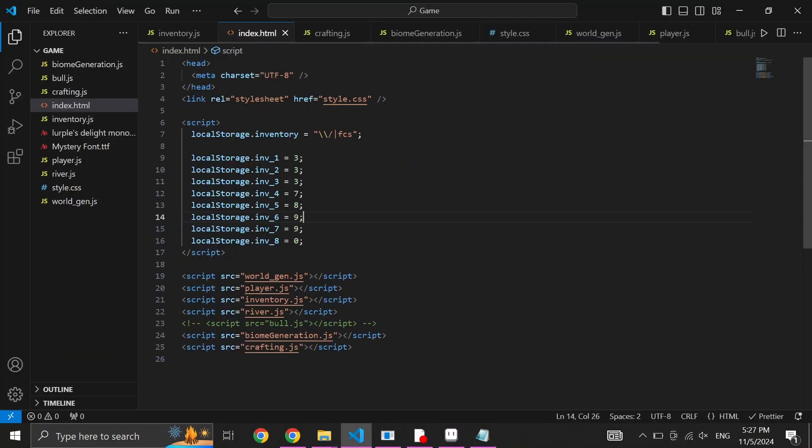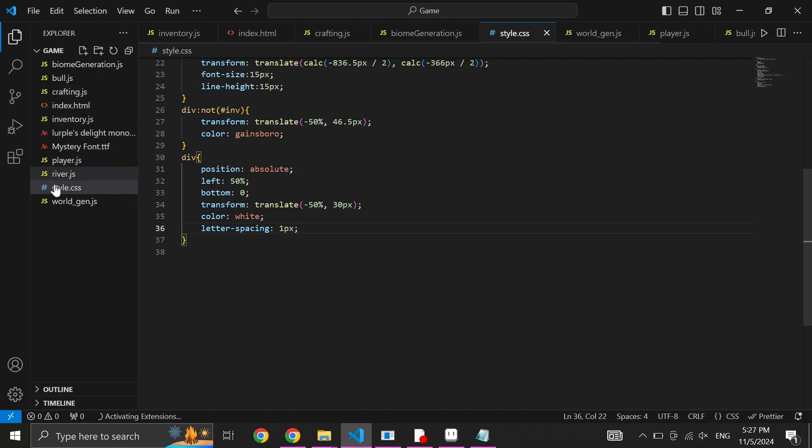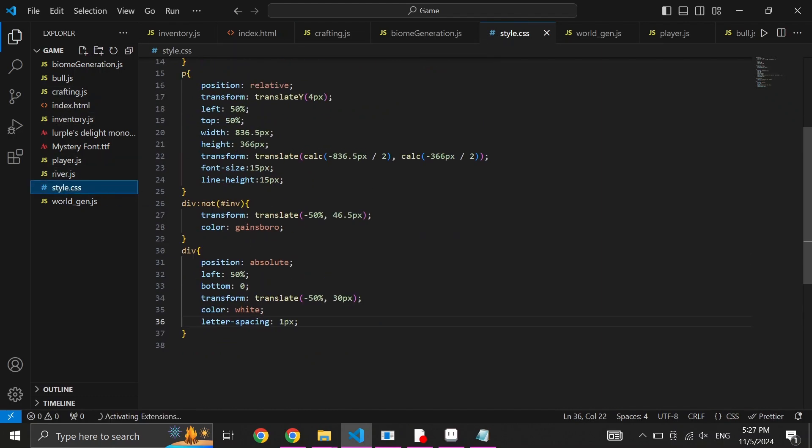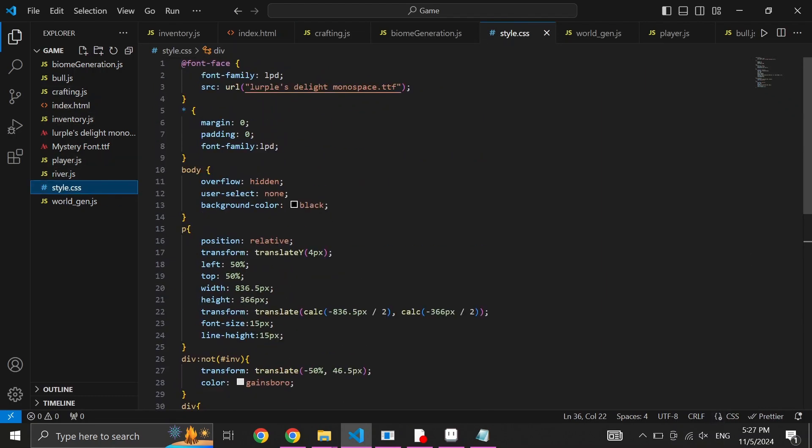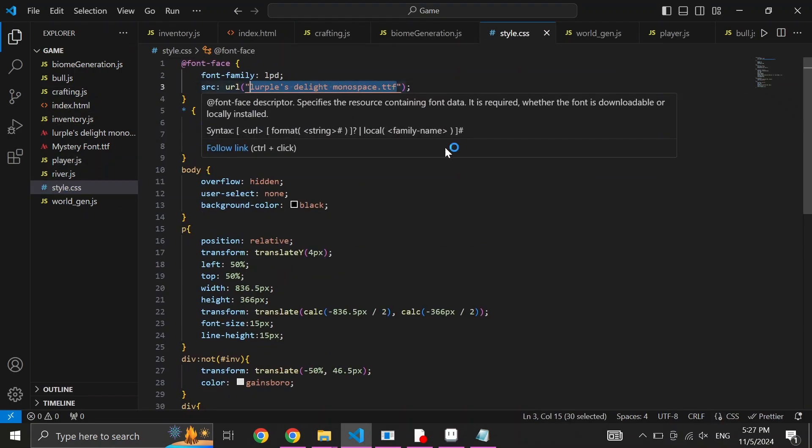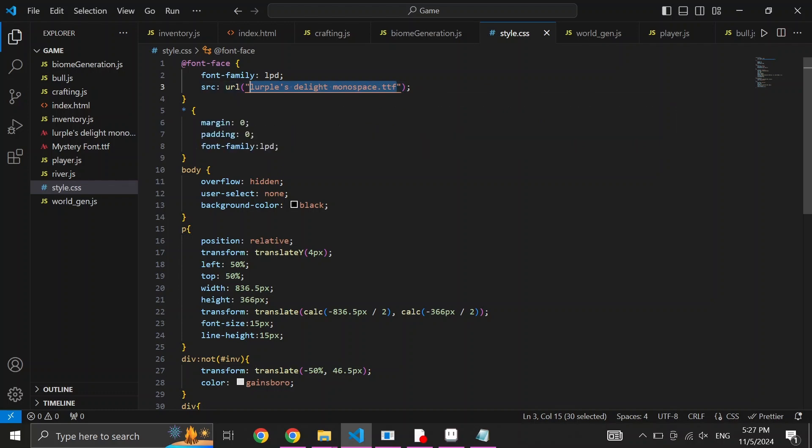Now locate your exported font and drag it into the game folder. Next, open the game folder in your chosen IDE. I use Visual Studio Code. And head to style.css file. And at the very top, in SRC's URL, input the name of your font. Visually, we are all done. Let's get to programming.